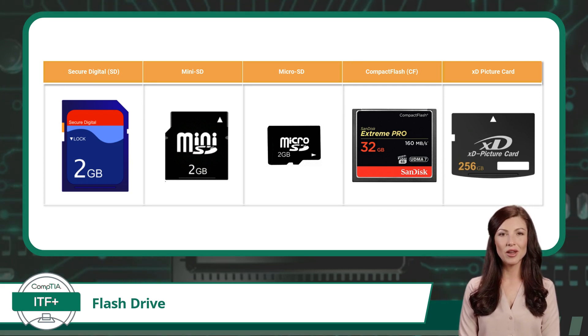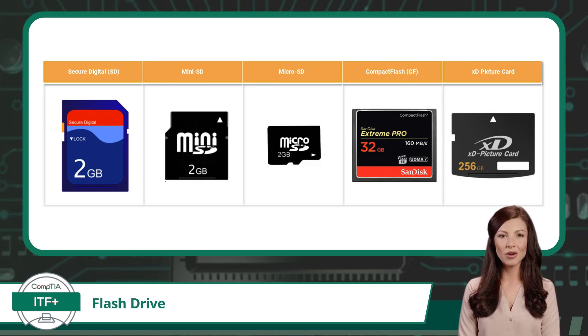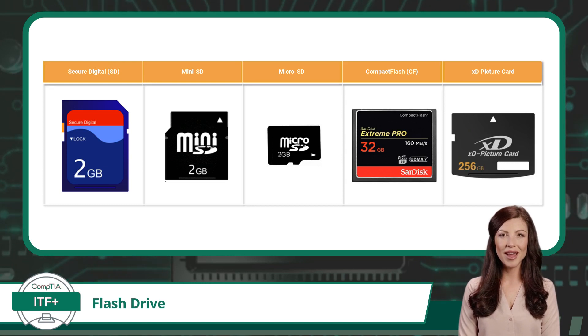Common types of memory cards include Secure Digital (SD) cards, mini SD cards, micro SD cards, CompactFlash cards, and XD picture cards.